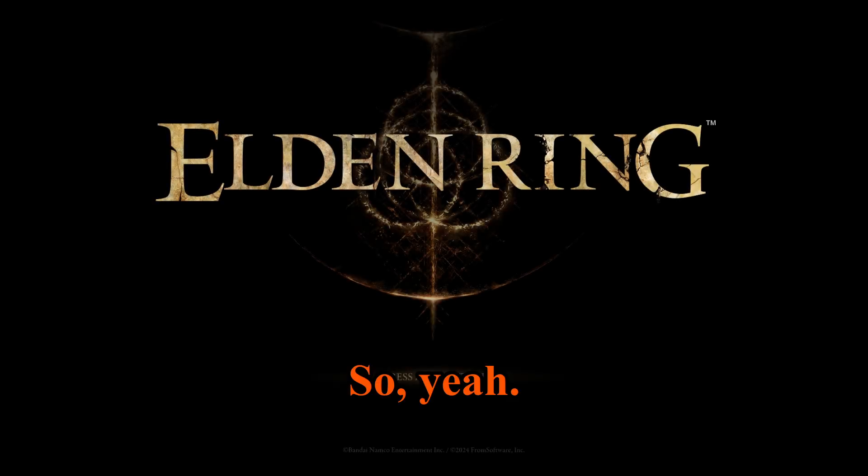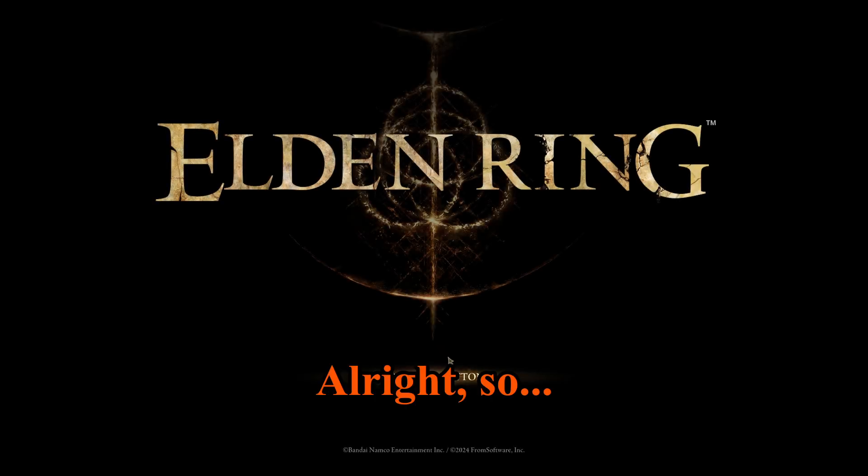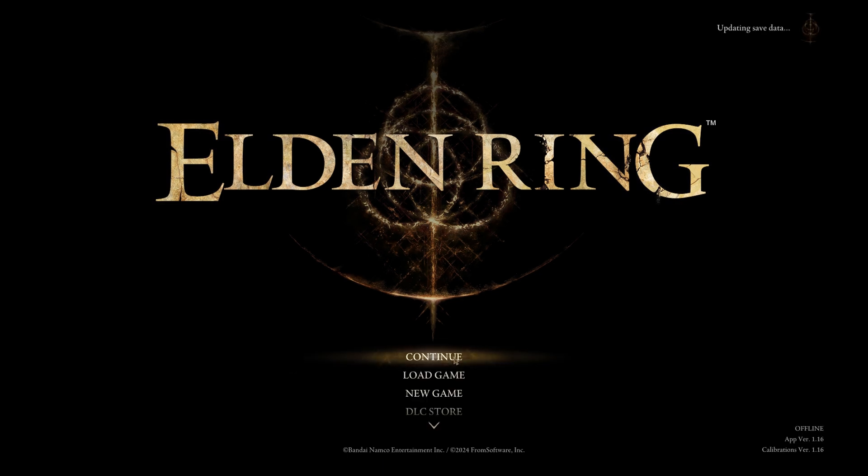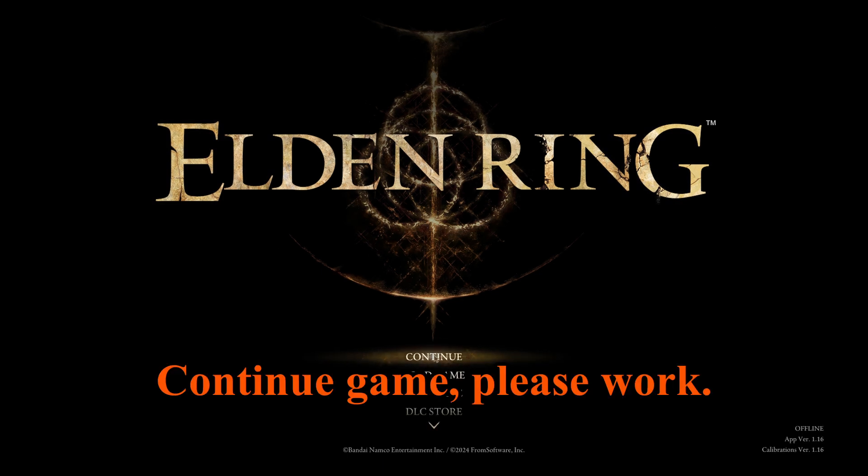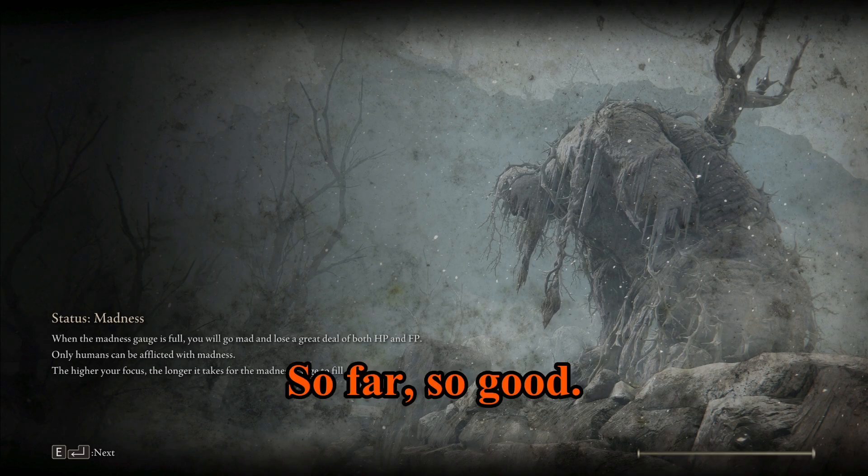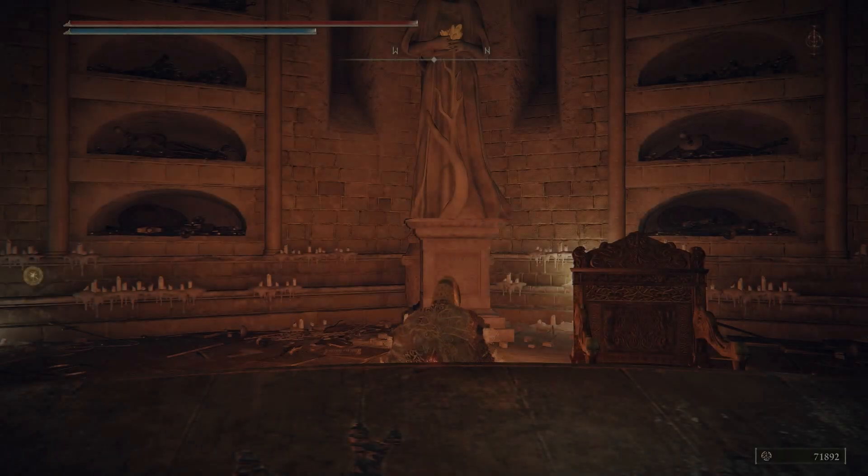So yeah. Alright, so continue game, please work. So far so good. Okay, cool.